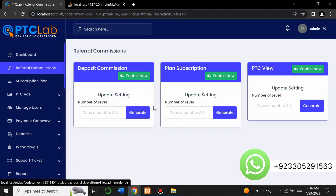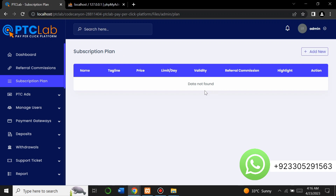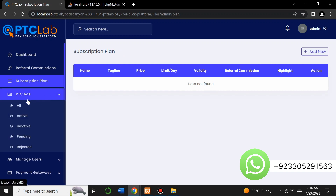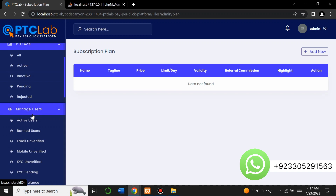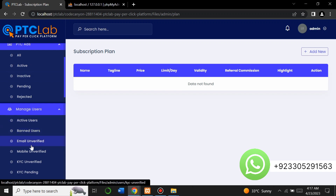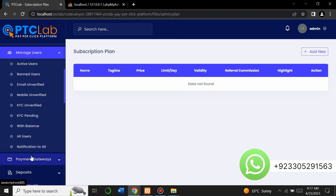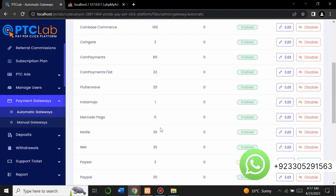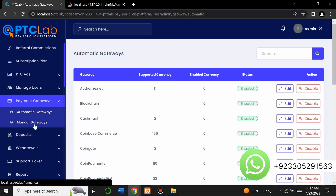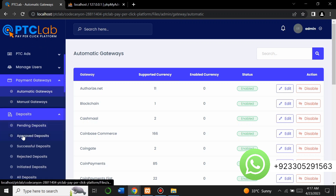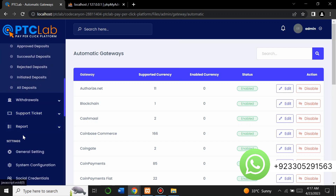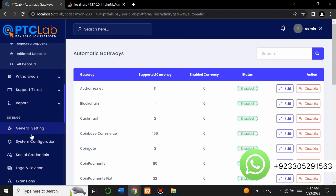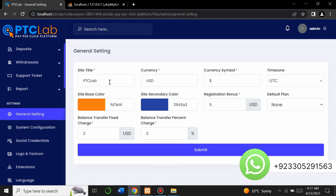You can manage referral commissions, view subscriber subscription plans, add or create new subscription plans, and manage PTC ads. You can also manage different user types: active users, banned users, email-unverified users, and KYC-unverified users. There are automatic payment gateways listed, and you can also add payment gateways manually. You can view all deposits and withdrawals from here. The general settings option lets you change site title, currency, symbol, time zone, and color.